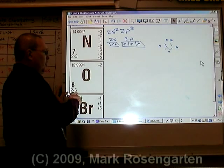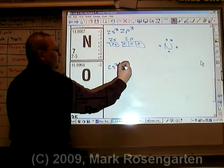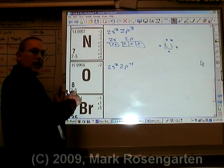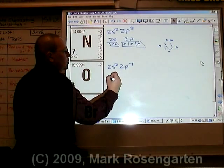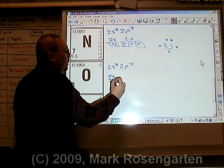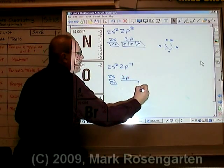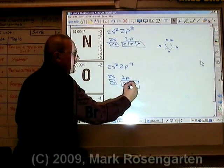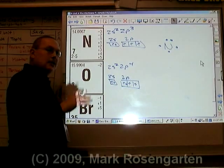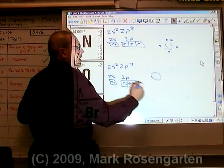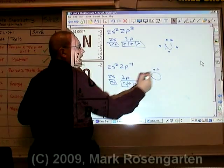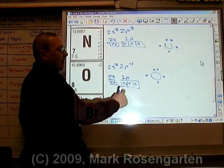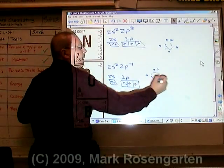Oxygen has six valence electrons: 2s2, 2p4, for a total of six electrons in the outermost energy level. The box diagram is 2s: up, down; 2p: up, up, up, and then the fourth electron goes down. When we do the dot diagram, it looks the same way — we draw the symbol for oxygen, the first two electrons are paired together, and then we place the remaining electrons, going back to pair one up.